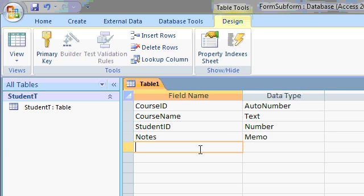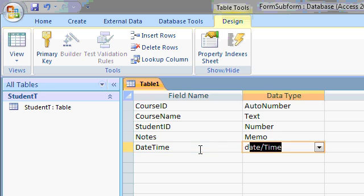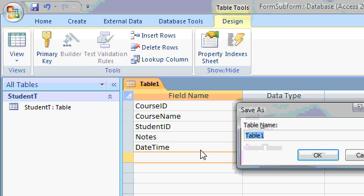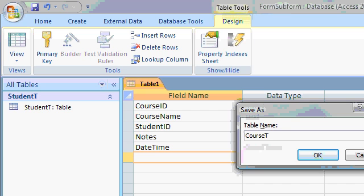Or the date time of enrollment. That kind of stuff. Whatever you want to put in here, that's fine. Let's save this table. This will be my course T.